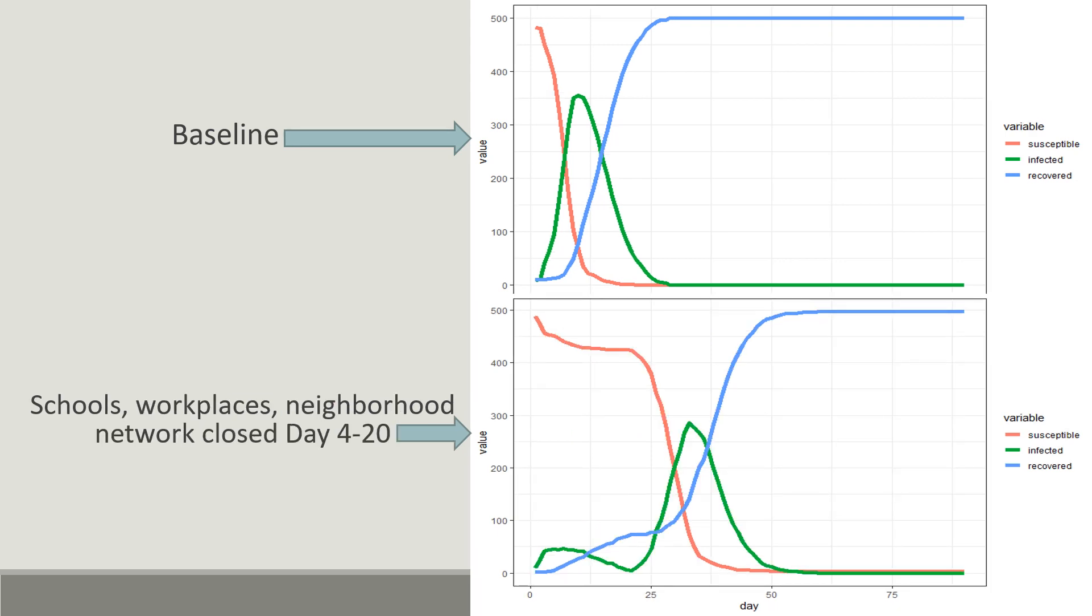Now this is a total lockdown situation where schools, workplaces and neighborhood networks are closed from day 4 to day 20, and the agents can only interact with their family members during this time. As you can see, the infection rate is very low during the lockdown period. But as soon as the lockdown is over and all the networks are reopened, there is a strong second wave of infection and the curve only flattens out when every agent in the community is infected.